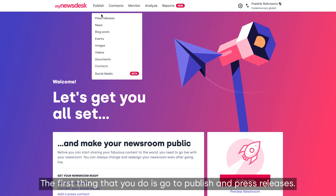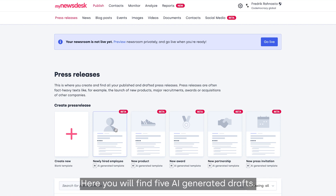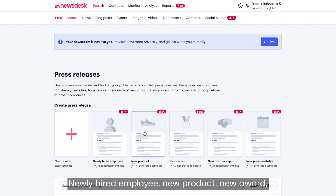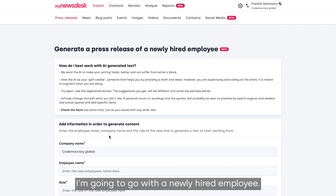The first thing you do is go to Publish and then Press Releases. Here you will find five AI-generated drafts: newly hired employee, new product, new award, new partnership, or new press invitation. I'm going to go with the newly hired employee.